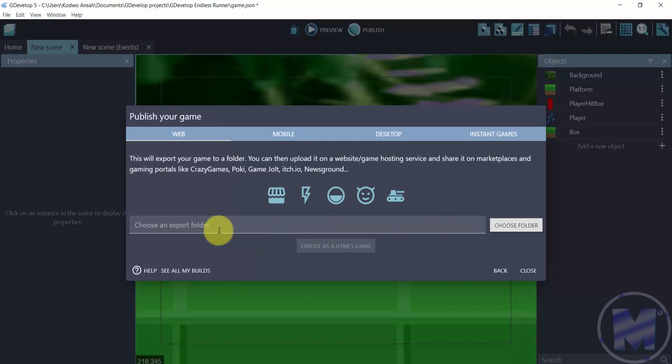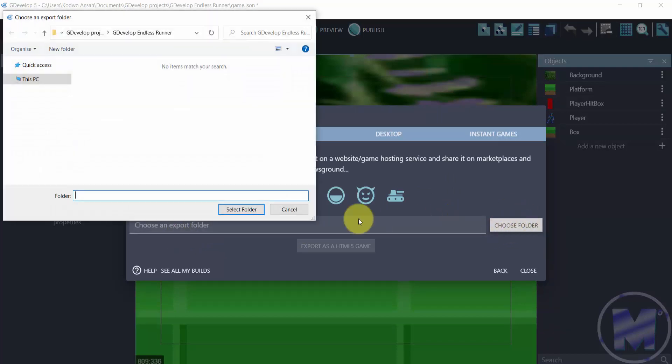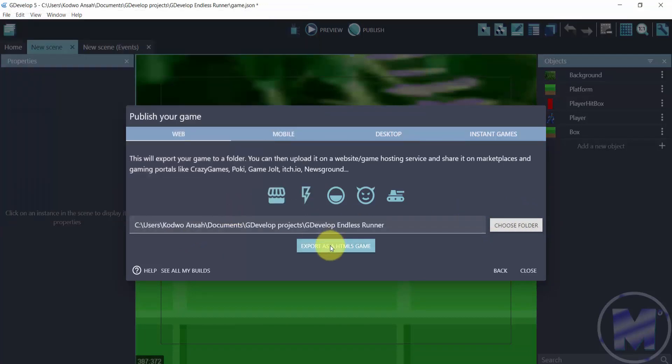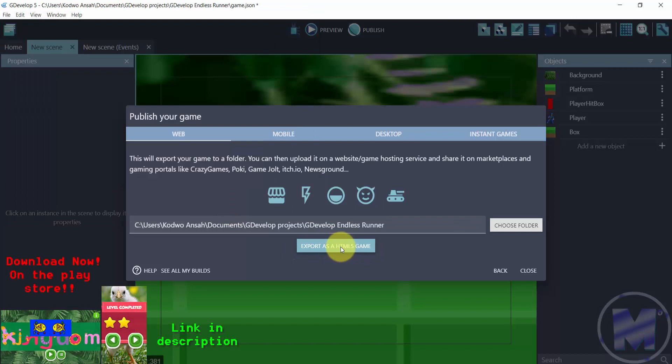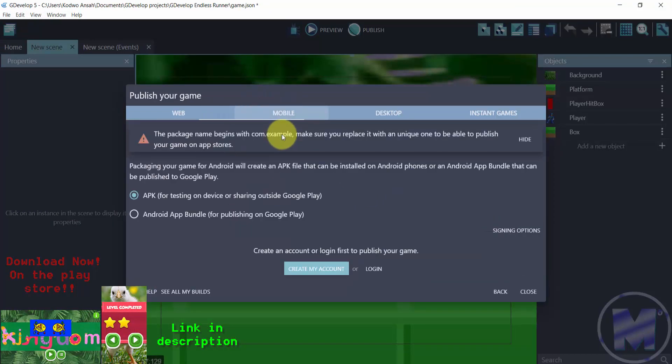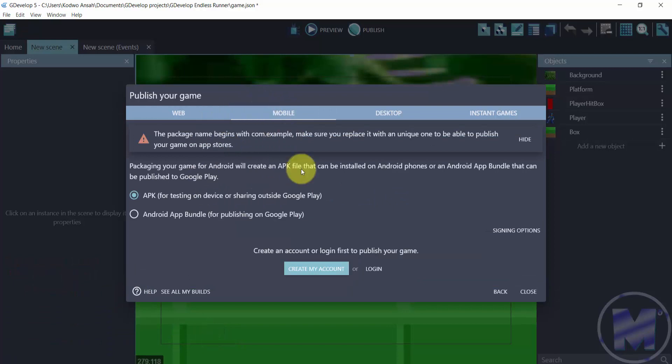Now you can publish on the web just by going for 'choose folder.' Once you have the location of your folder, you just want to click on 'export as HTML file' and you can export your game from there. Or if you want to get to mobile, you just want to click on this. It's going to send you to the next screen.